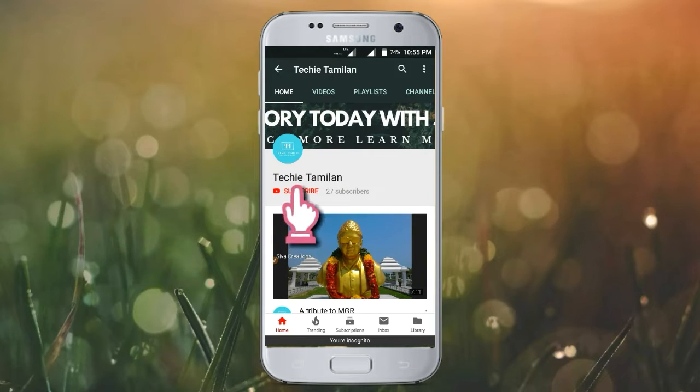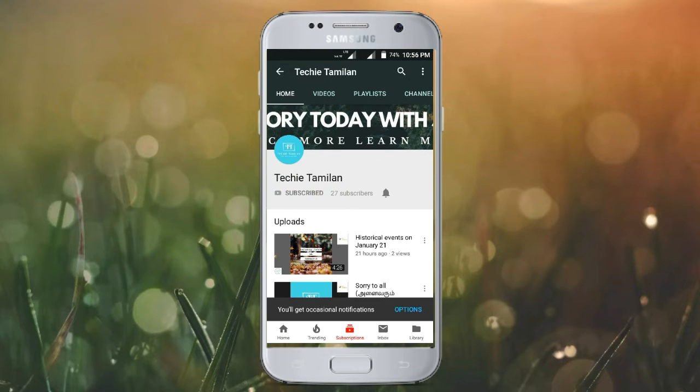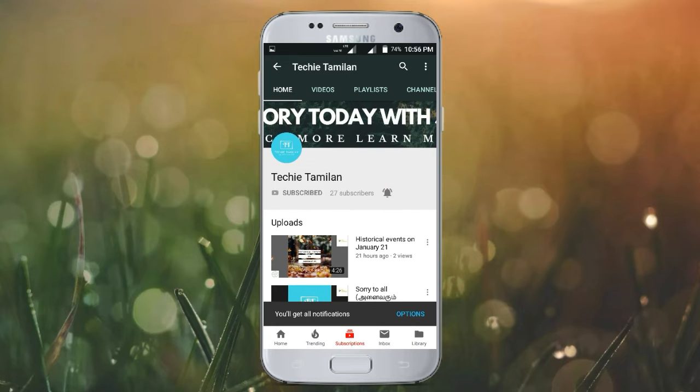Welcome to our channel. Click on the link. I'll see you again in the next video. Thank you!